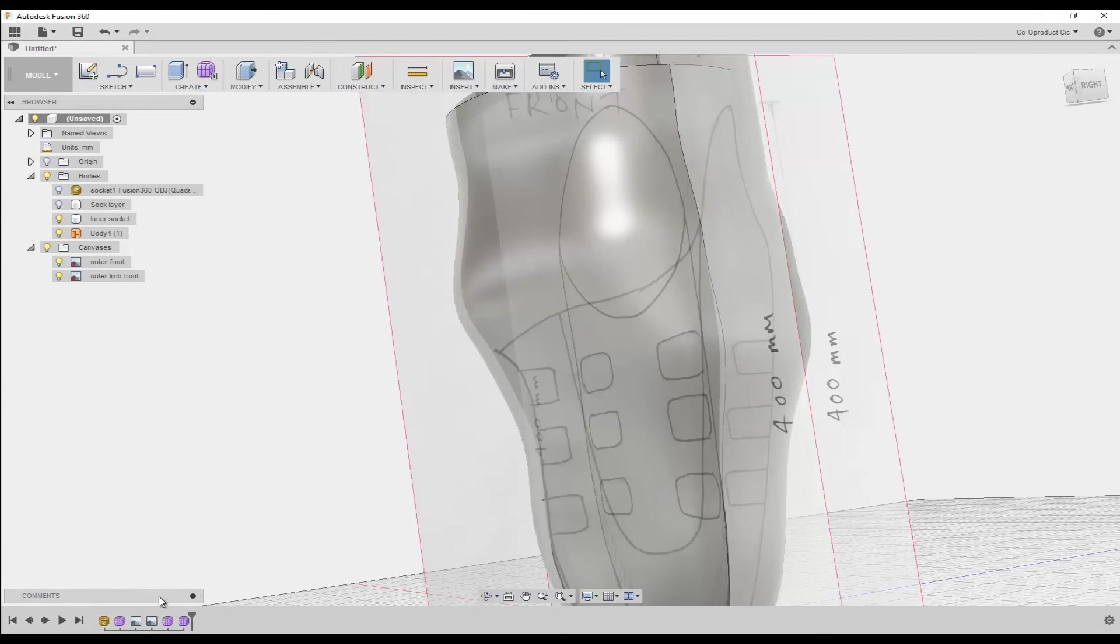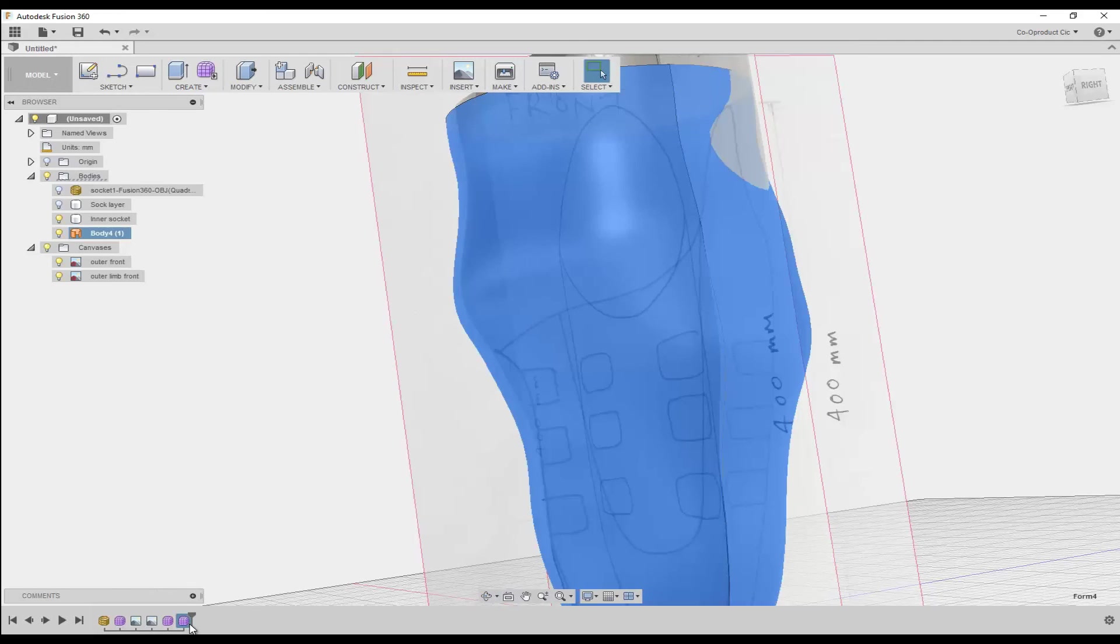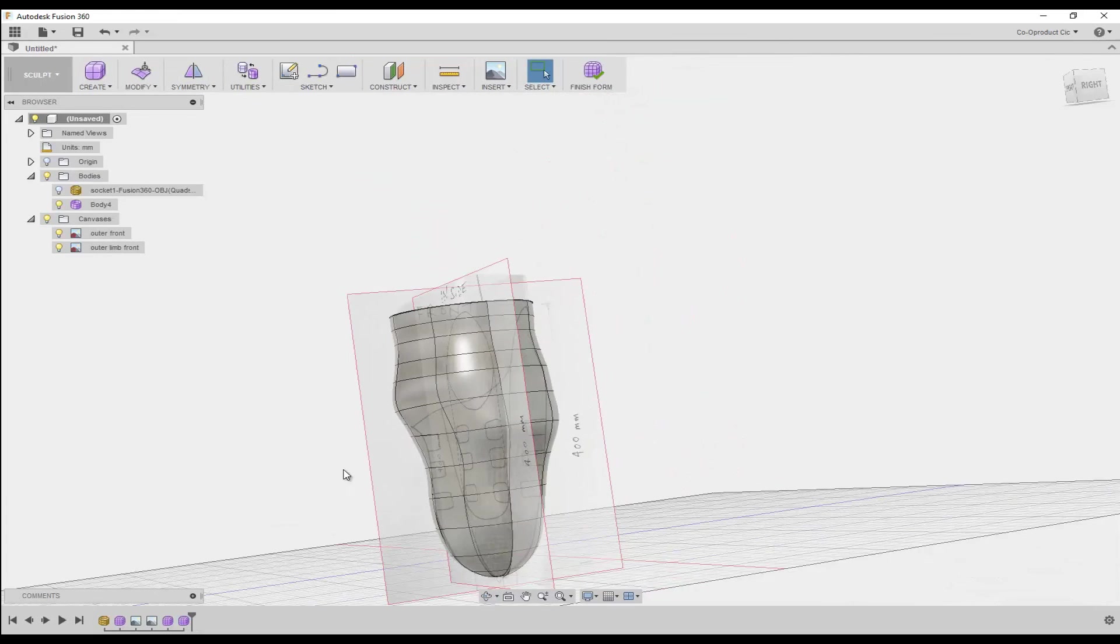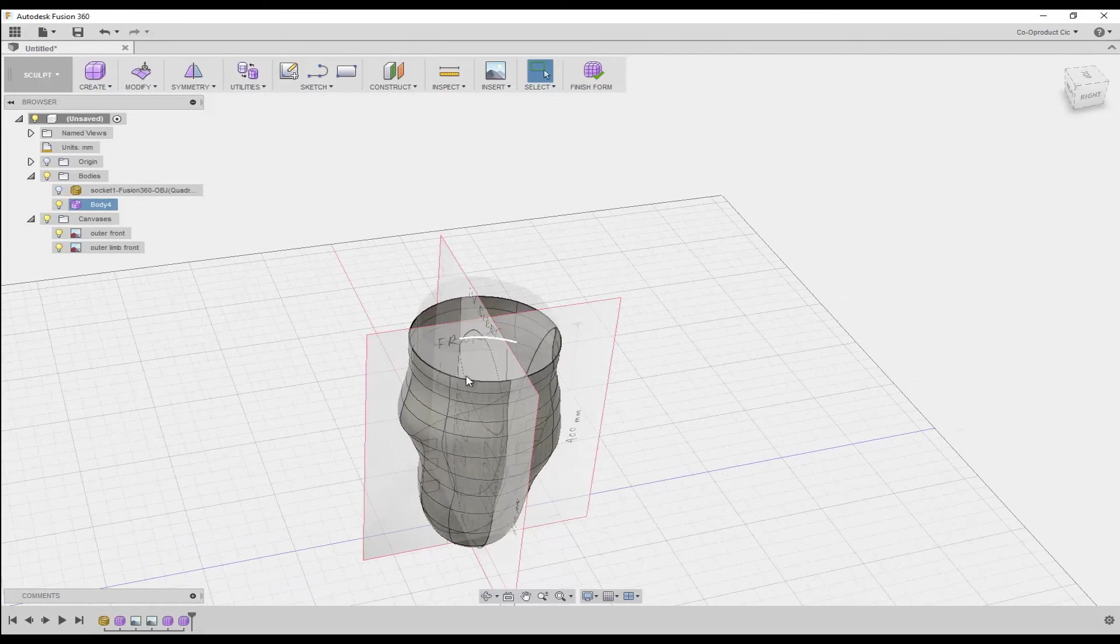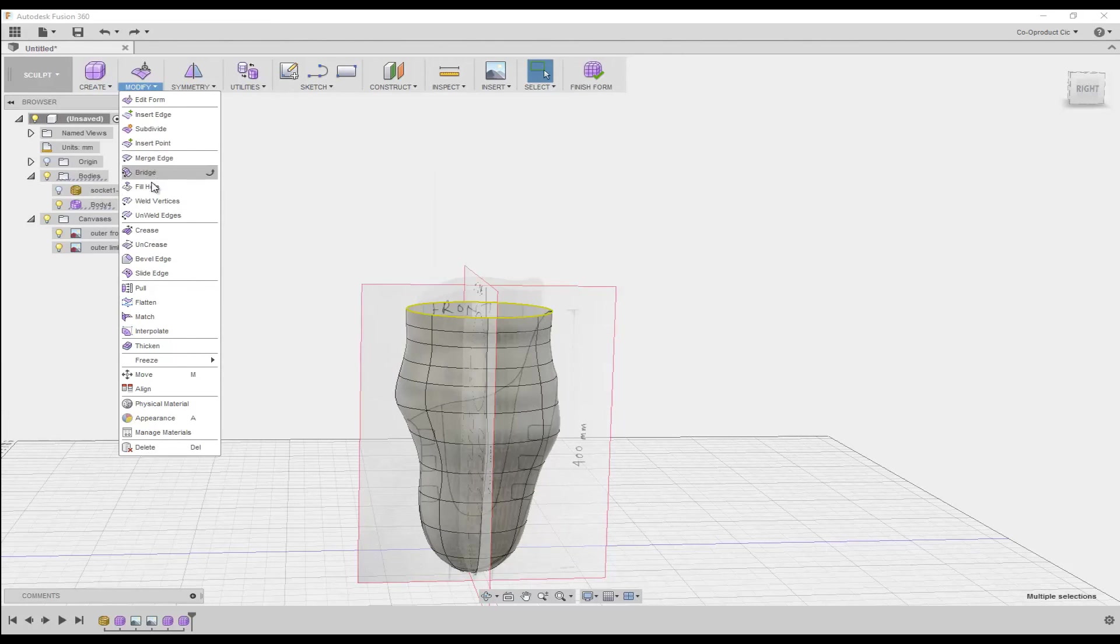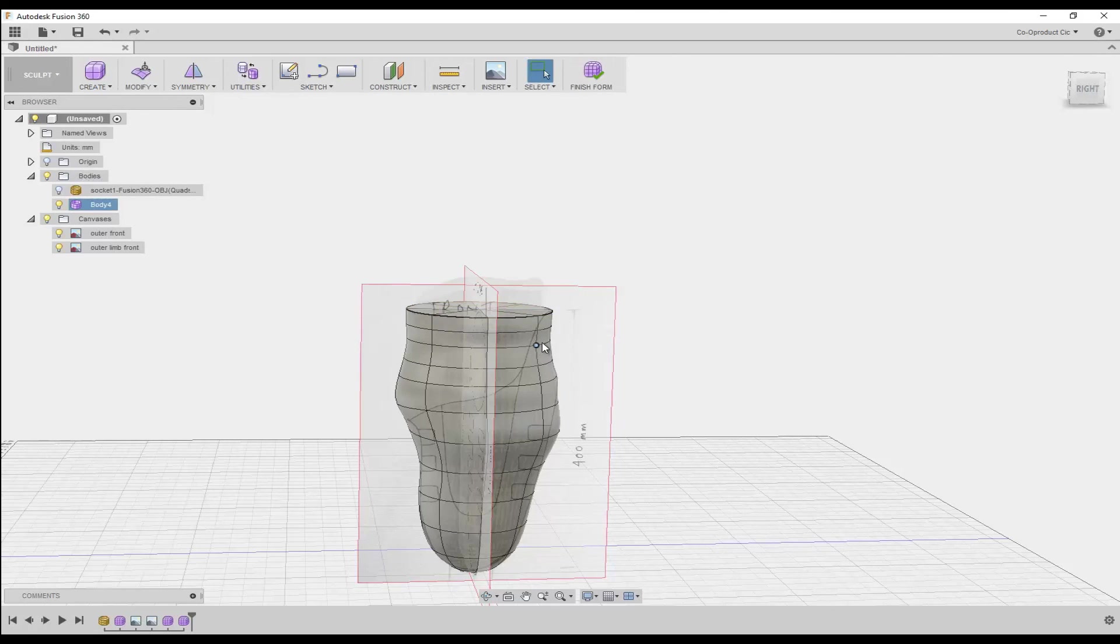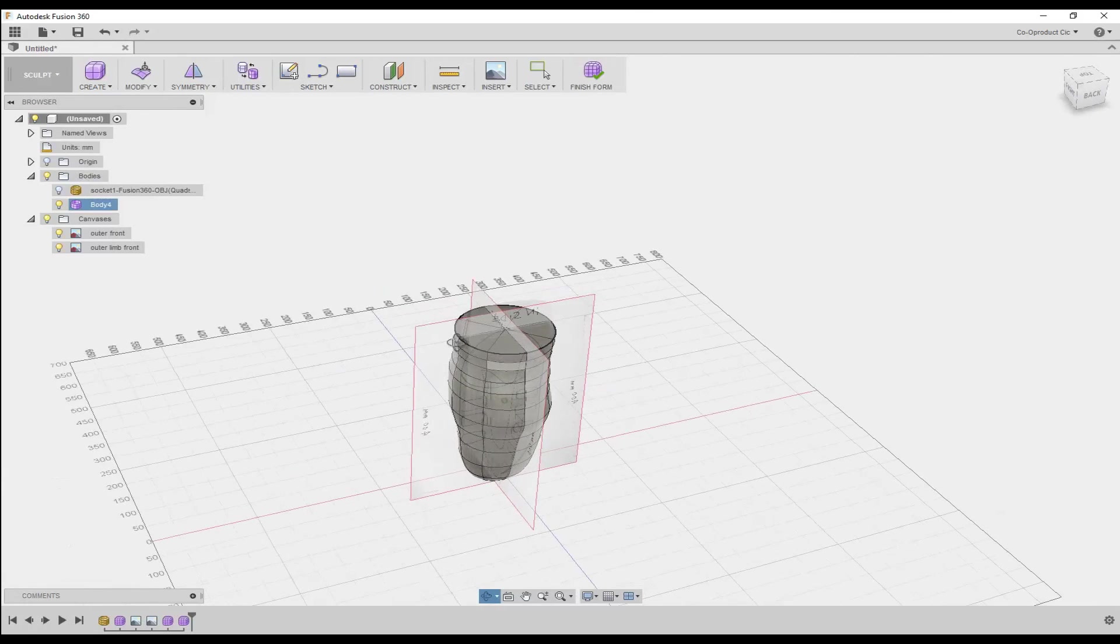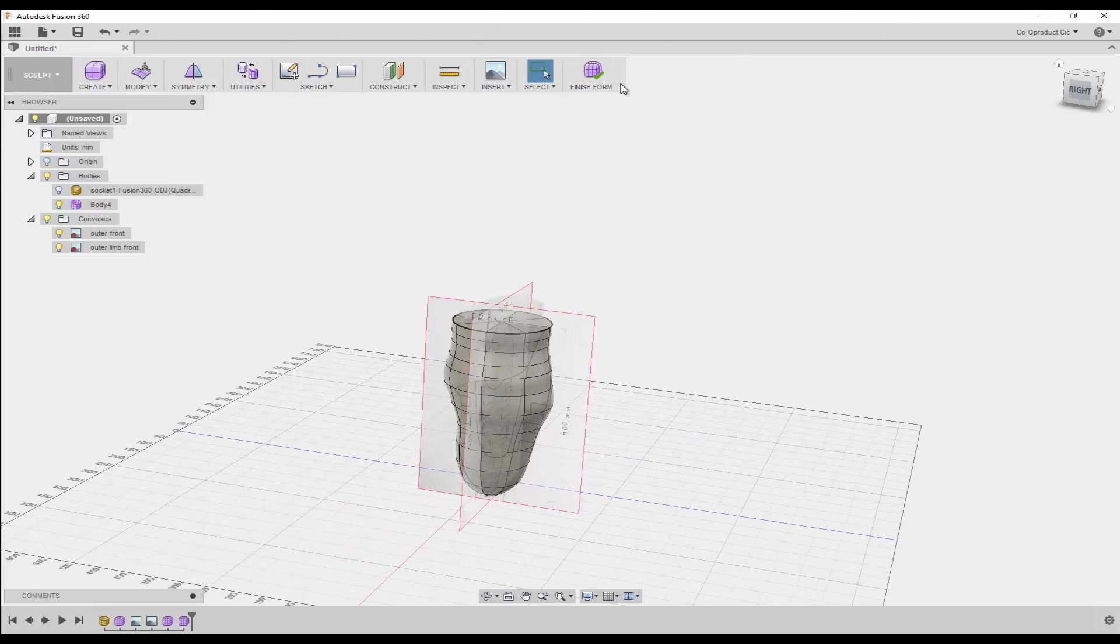The last thing we need to do is fill the hole at the top of our new outer socket body. So on the timeline, right click on the last feature, then select Edit. Then double click the top edge to select the loop. In the toolbar, click Modify Fill Hole. And in the dialog box, make sure that you check Maintain Crease Edges. This will ensure that we have a nice crisp edge at the top of our outer socket.